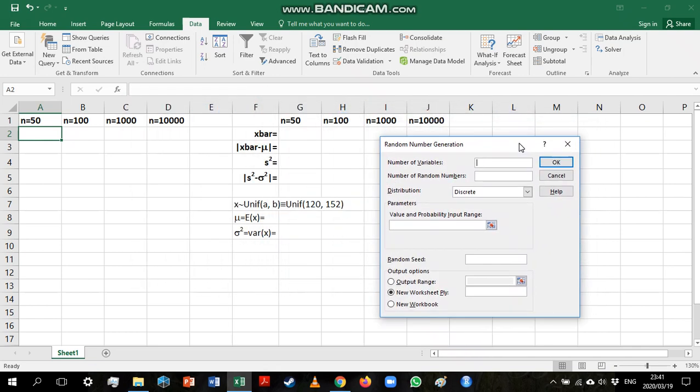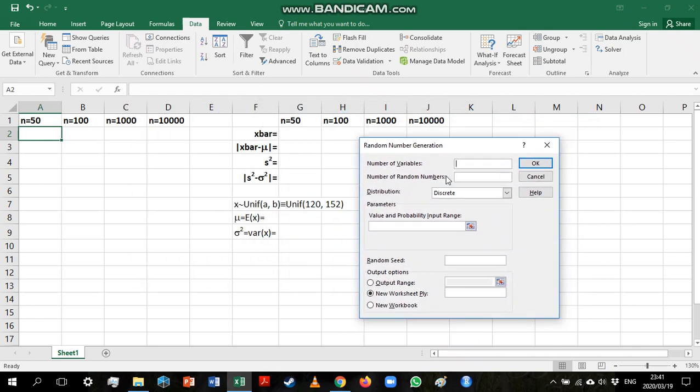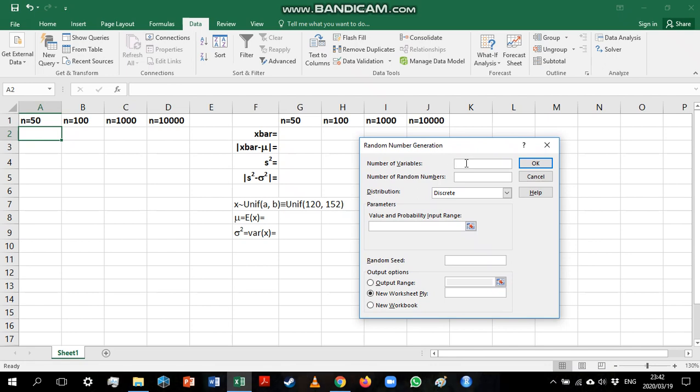Now, the first box asks for the number of variables. This will basically be the number of columns in which we want to generate values. So we are going to start with a sample of size 50. So I want one column with 50 values in it.